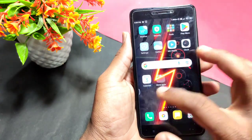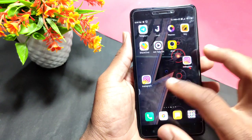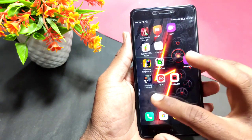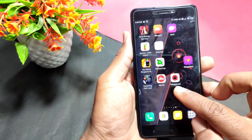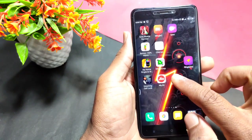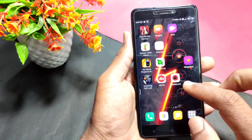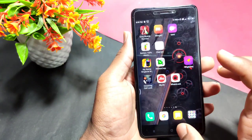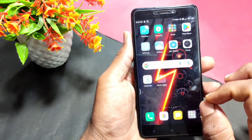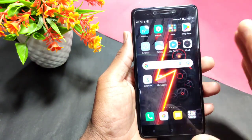So friends, you can also do a lot of things like this. This app is available in the Play Store. This app can be explained in the same way.